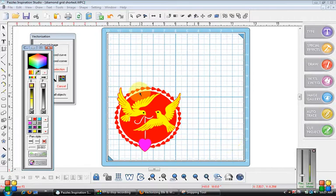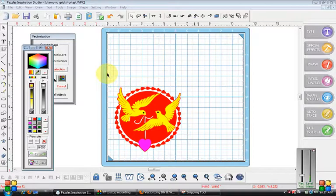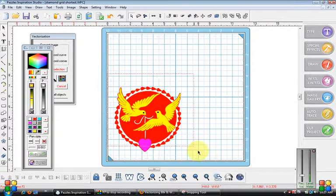I'm continuing from the last video that I just did using black and white clip art to vectorize it and make something with it. This is the same image, and I wanted to show you